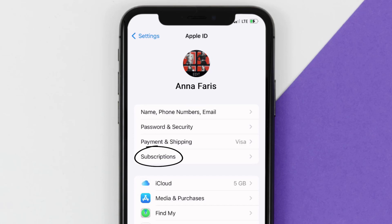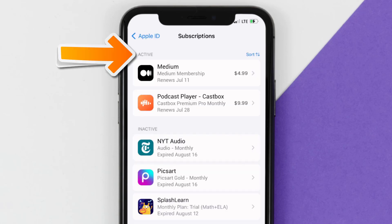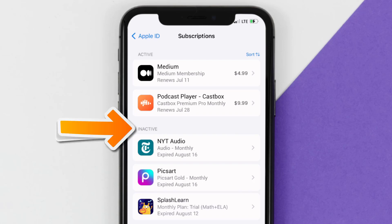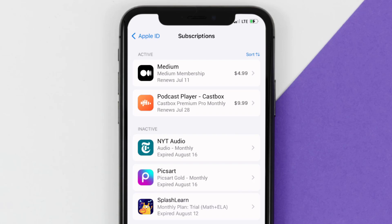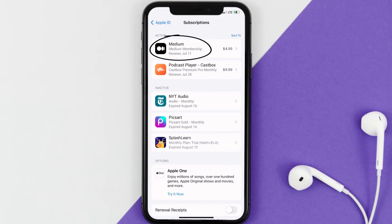From here, you're simply going to choose the Subscriptions option and then give it a moment to load. Over here you'll get a list of all of your active subscriptions, and underneath that are your expired ones as well. You'll also see dates for when that next payment is due to be taken from your account. Next, tap on Medium under the active subscriptions section.